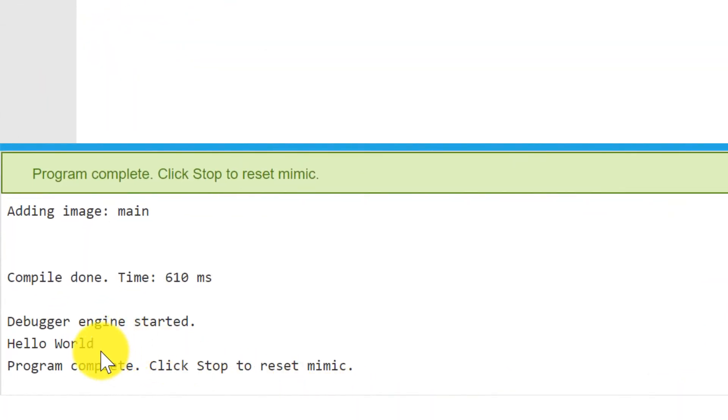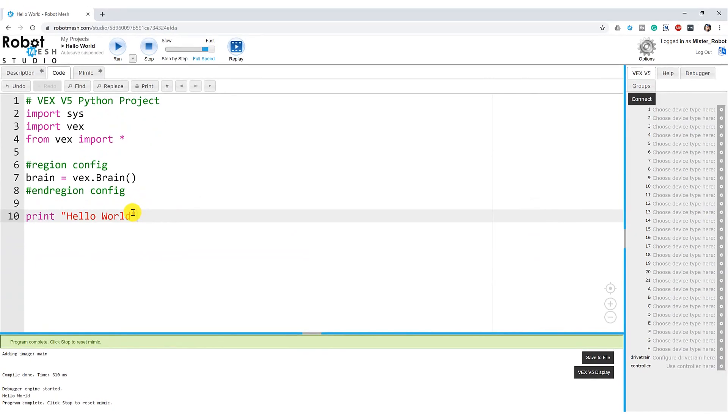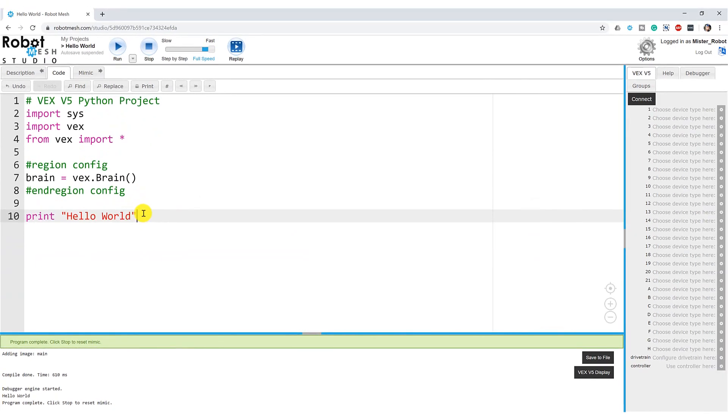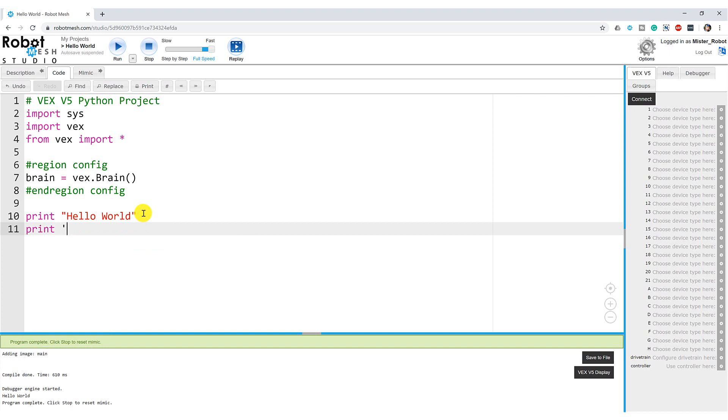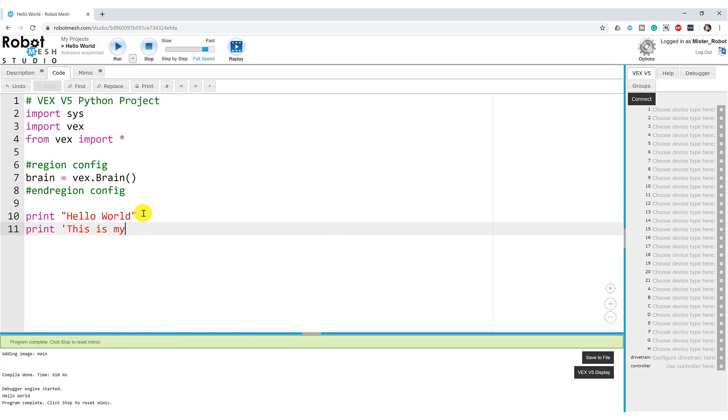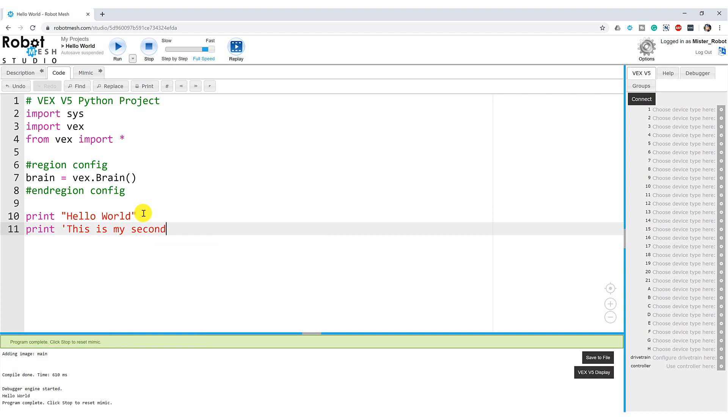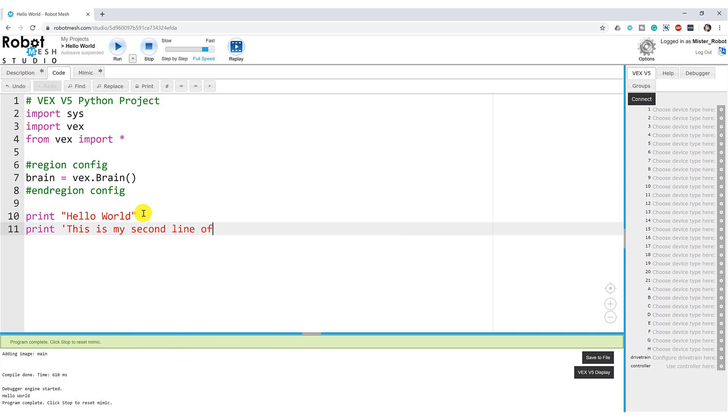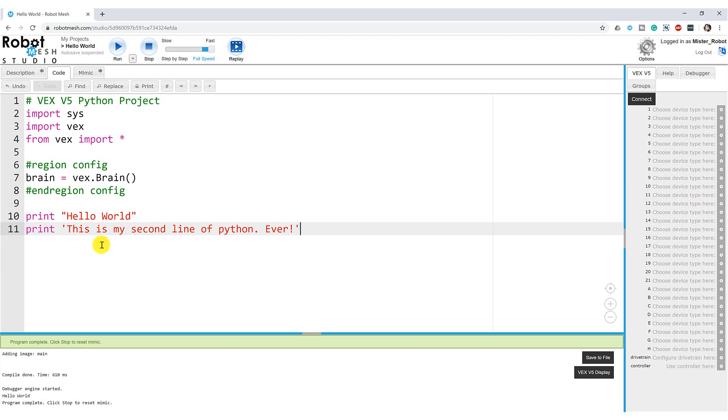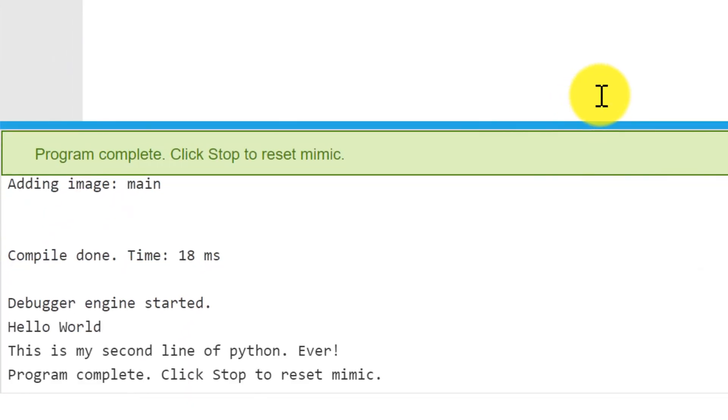So let's come back up here and add a couple of additional lines. I can also write print. This is my second line of Python. Ever. And this time I used single quotes. So the Python interpreter doesn't care whether you use double quotes to encapsulate the string of text or single quotes, as long as you happen to close with the same style of quote. So, again, if I hit the run button up here, it's going to write, Hello, world. This is my second line of Python ever.